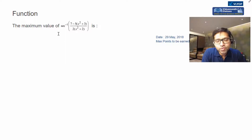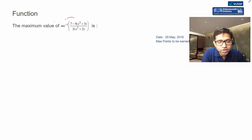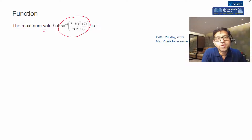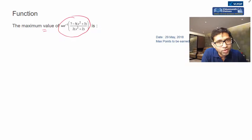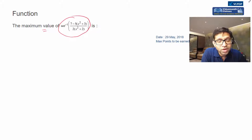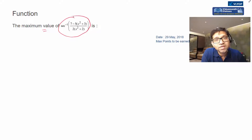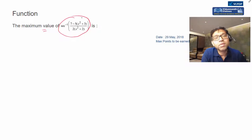This is a daily maths problem for 29th May, and this question is based on functions. We have to find the maximum value this expression can take. One way is to apply calculus — find local maximum, local minimum, and then the absolute maximum. But the other approach we'll use here is finding the range of this function, and from there we determine the maximum value.